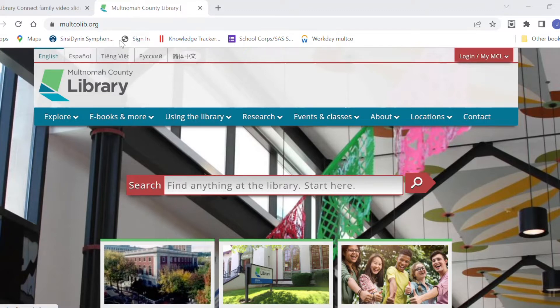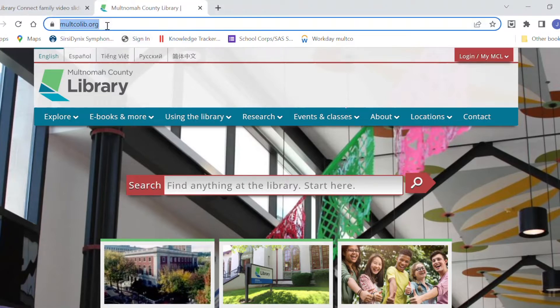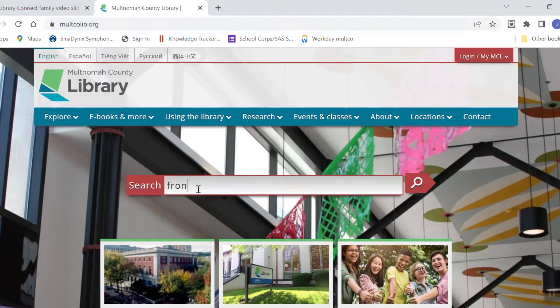I'm here at the library's website multcolib.org and I'm going to search for the book Front Desk by Kelly Yang.